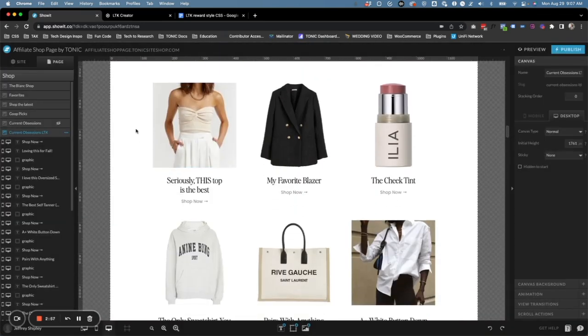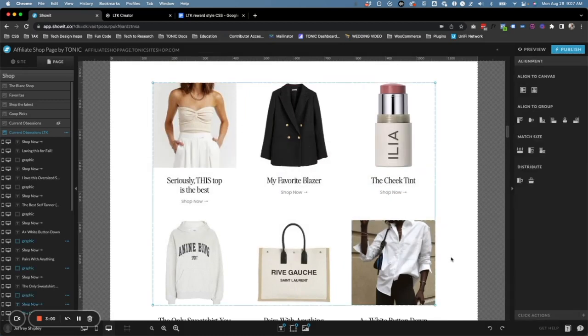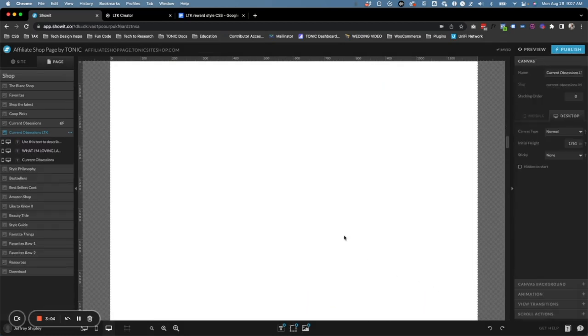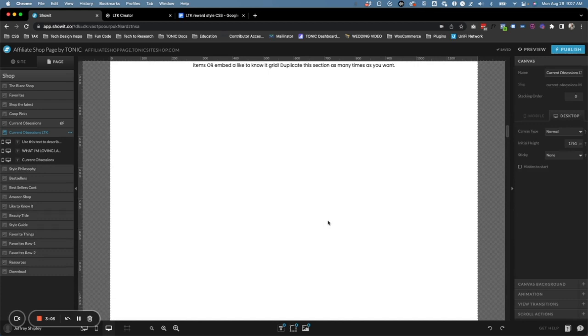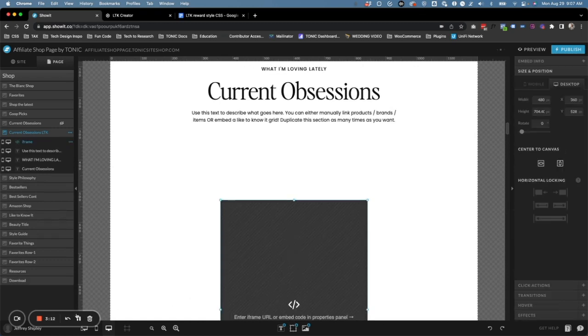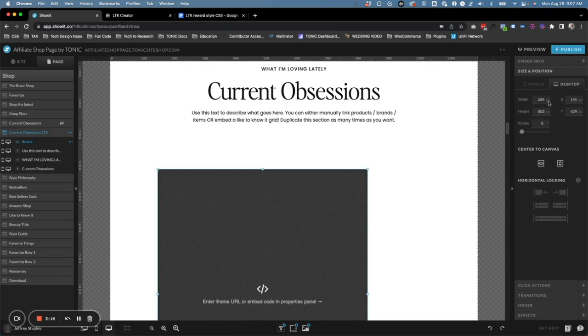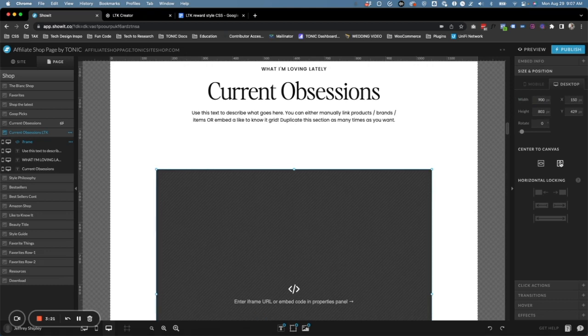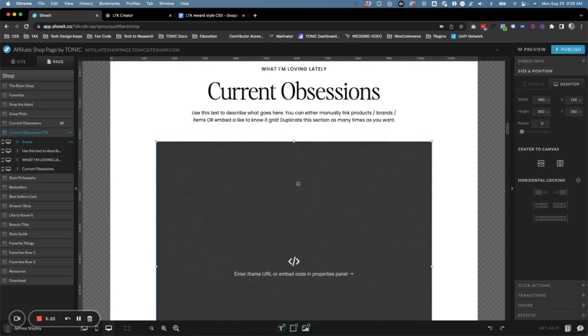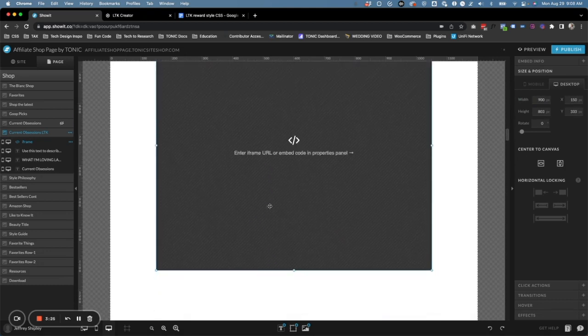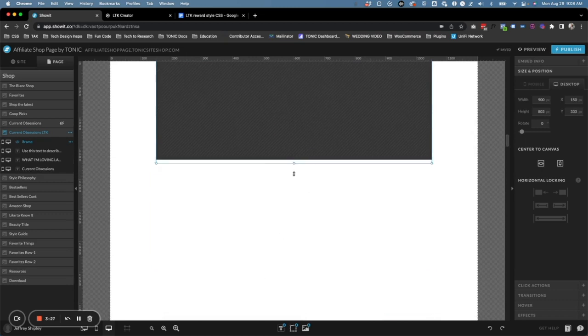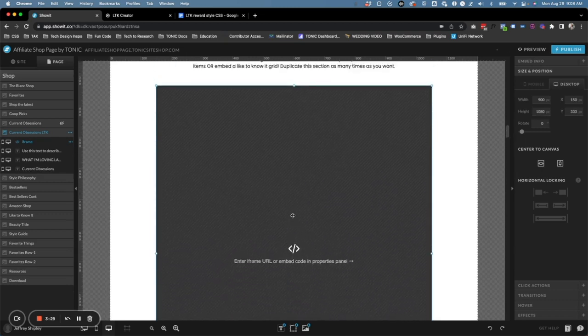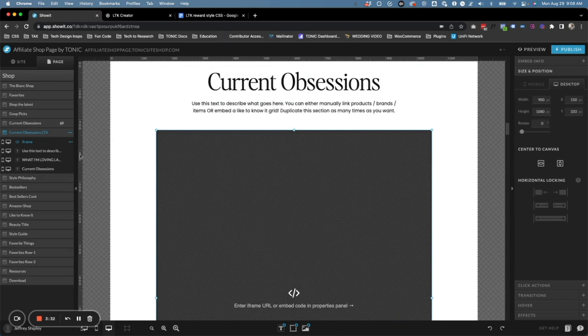Now the next thing we're going to do is remove all of these products and replace all of that with an embed code box. In the middle icon here, click on Embed Code, and then we are going to make this about 900 pixels wide, center it, and move it up. We don't have to worry about the width too much right now because we will correct that once we have the code in there.